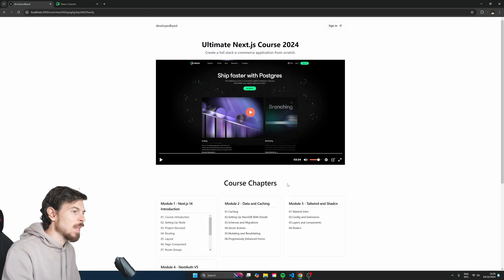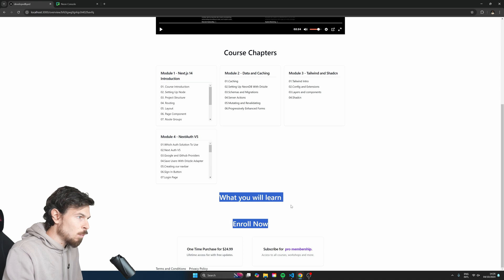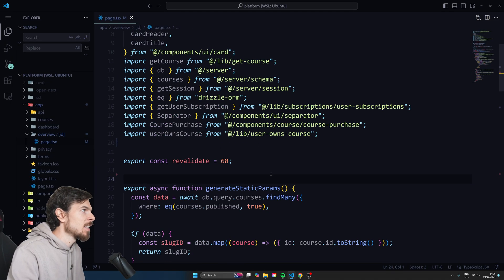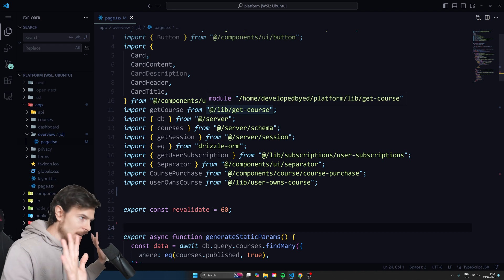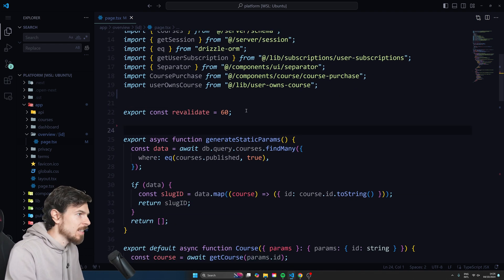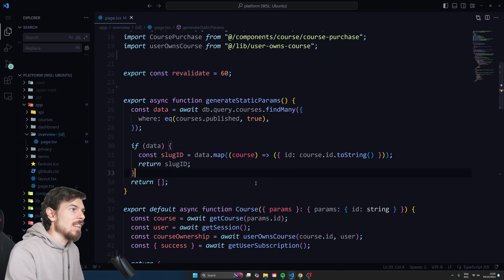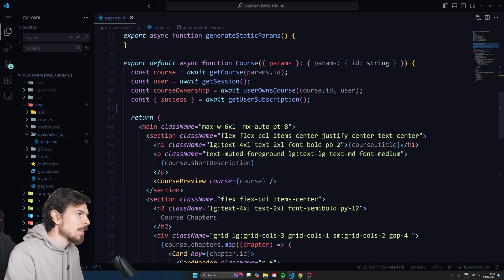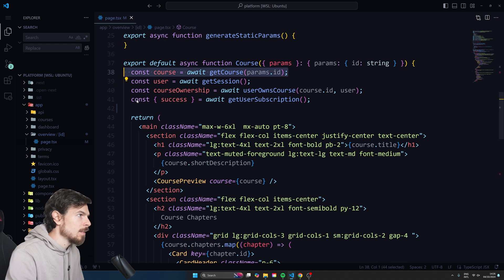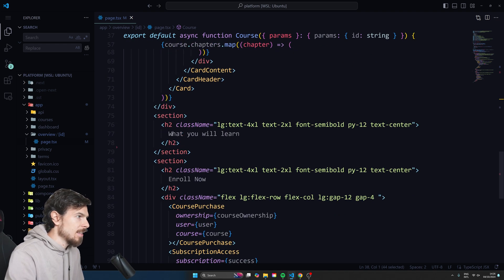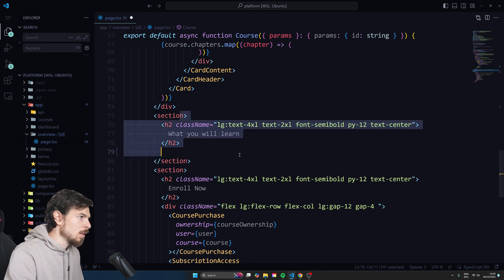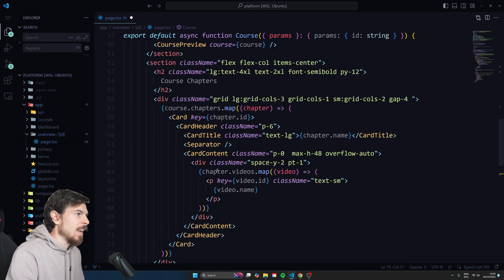So let's see how we can do this. In the 'What We Will Learn' section, we want to add the MDX. If we look in the code, it's just a page.tsx — nothing too crazy here. We have a revalidate, generate static params to generate the static pages, and down here we have stuff about the course. I'm fetching the course up here with `getCourse`, and here in the 'What We Will Learn' section, right down here below, I want to output the MD.